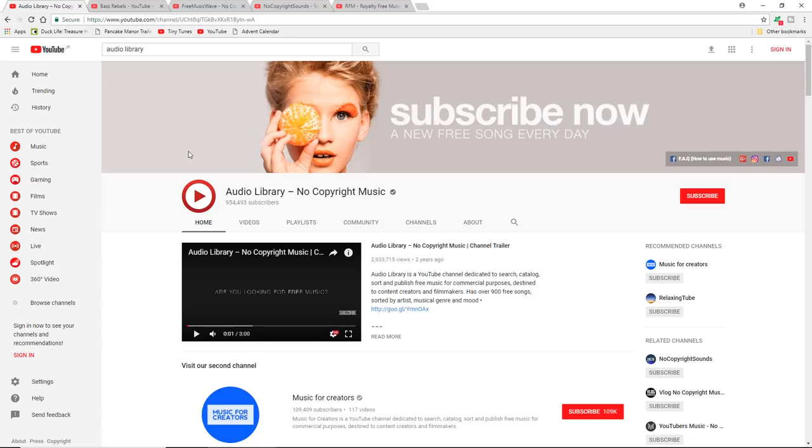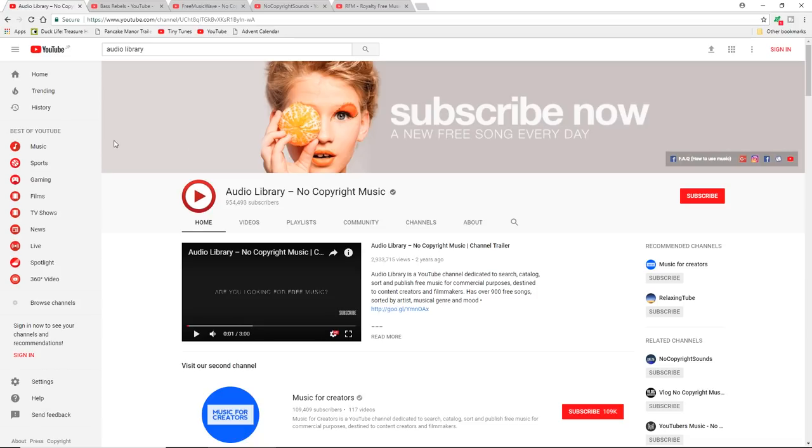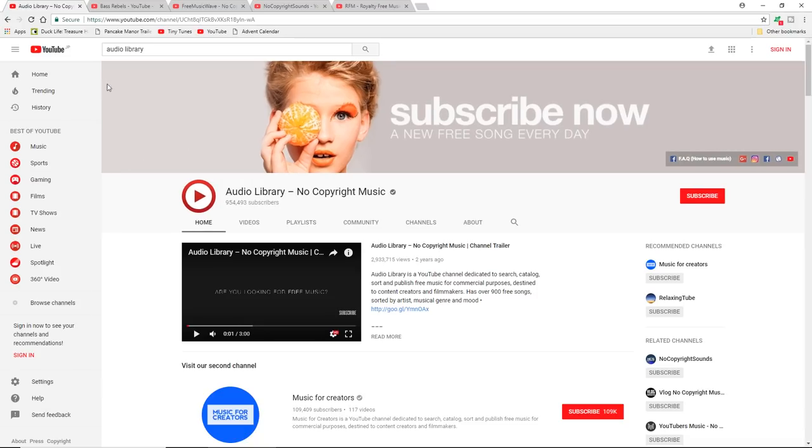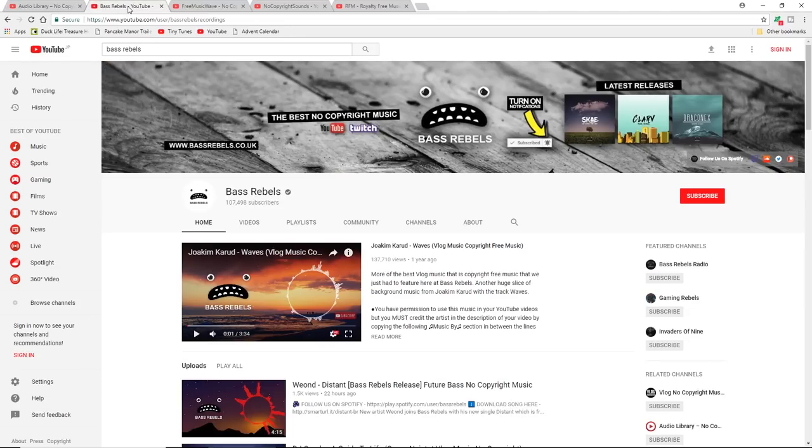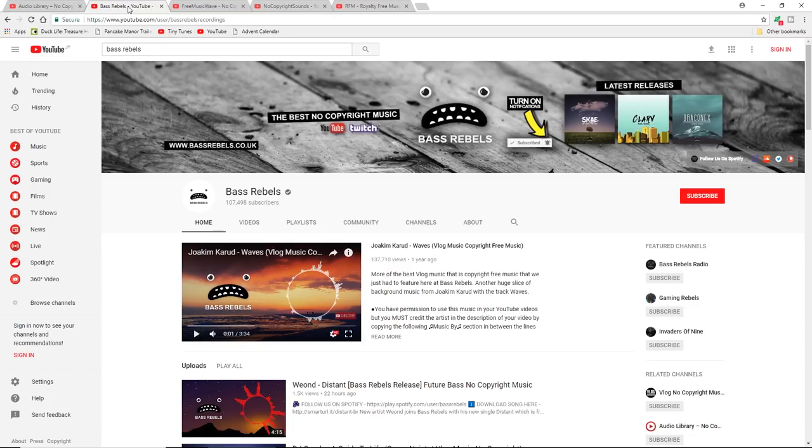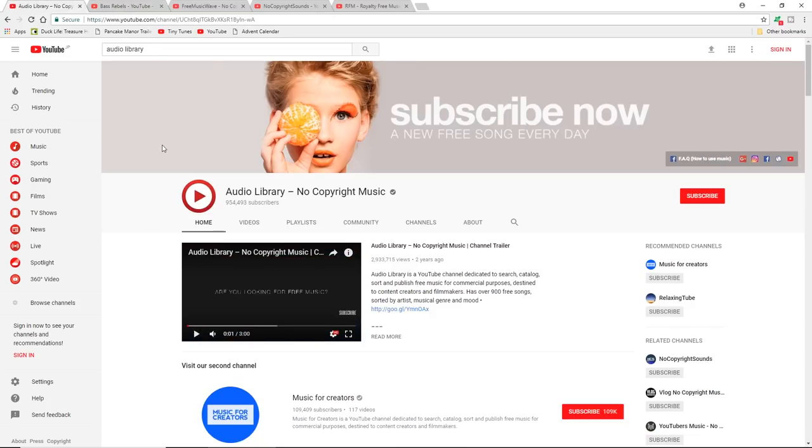Thankfully YouTube is actually your friend. There are a number of channels that provide a variety of different music. As you can see here on the screen we have Audio Library, we have Bass Rebels - this is a new one that I've recently heard about and they've got a nice wide variety of stuff. Audio Library I tend to find is more the vlog kind of thing.